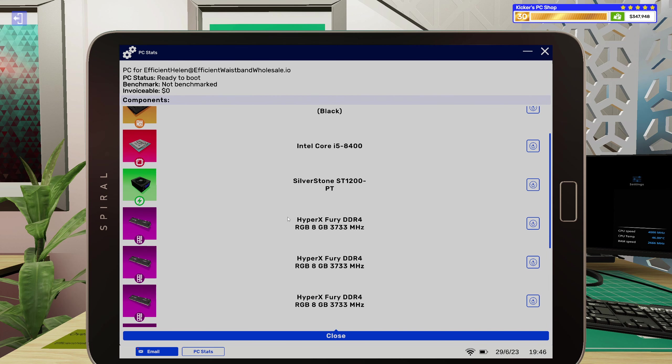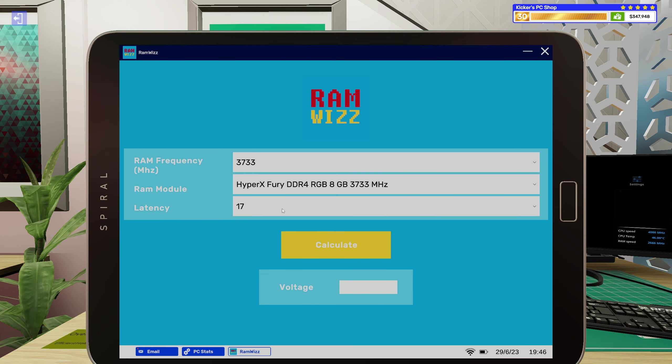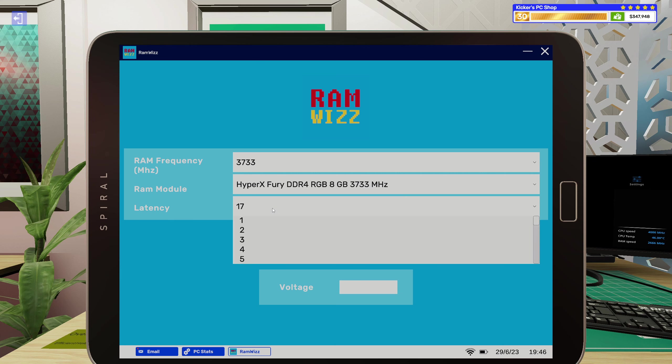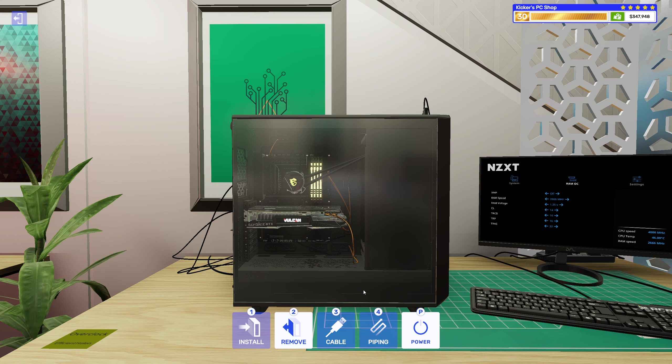Oh yeah, I mean I guess we could do the RAM overclocking too then. All right, so it's HyperX Fury 8 gigabytes 3733. Yeah, that's the one. One forty-five, all right cool.